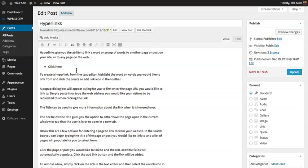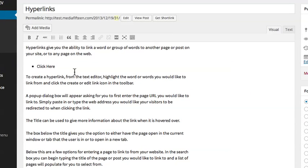Hyperlinks give you the ability to link a word or a group of words to another page or post on your site or to any other page on the web.